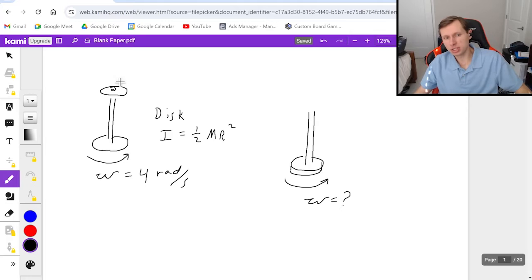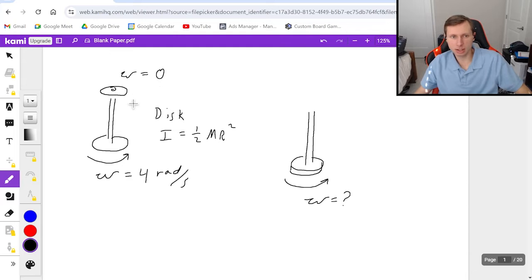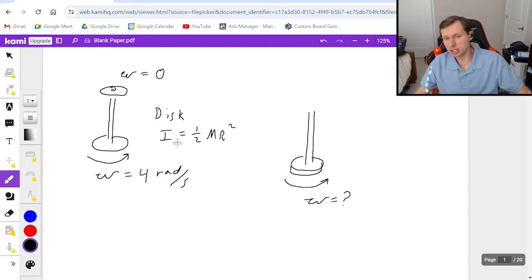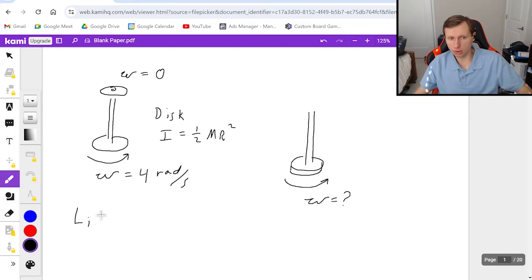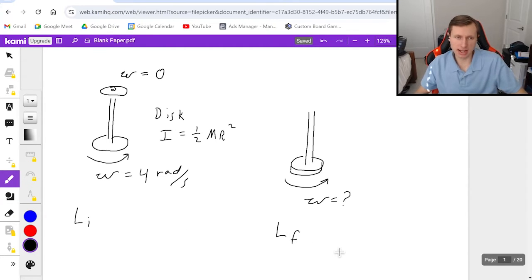I do want to say that initially, when the second disc is dropped, it is not spinning — that angular speed is zero. So the question is, how do I find omega final? The good news is we use the conservation of angular momentum equation. There's really only one equation to use here: we're going to find L initial and set it equal to L final.